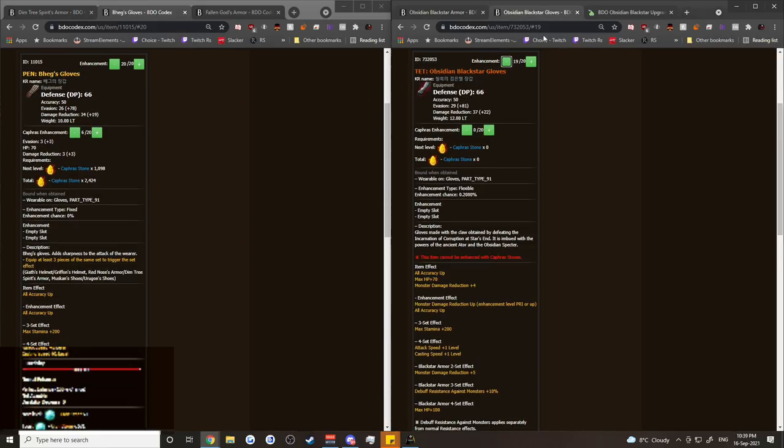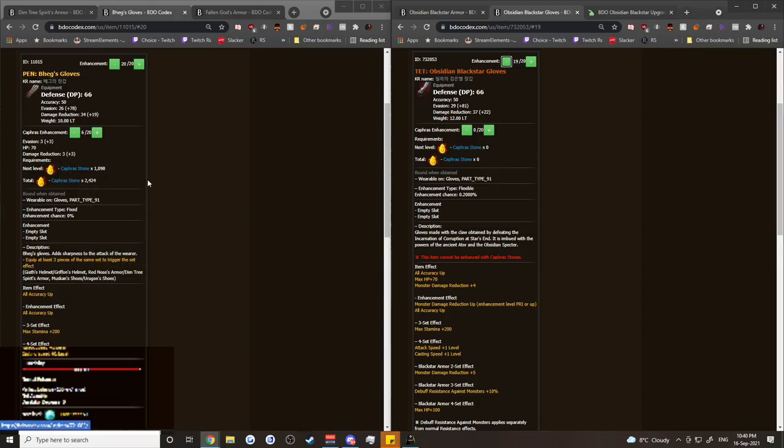And that is true for both Beggs gloves and Obsidian Blackstar gloves. They look exactly the same. One looks like it's significantly cheaper and so much better. But by the time you think about Fallen God gloves, when those come out in the future, you're going to wish that you had gone with the Beggs glove with Kafras because there's a lot less RNG involved and it's actually just a lot less money unless you're super lucky getting Pen on your Blackstar gloves.